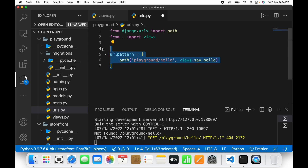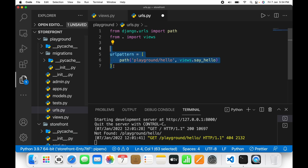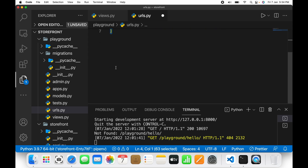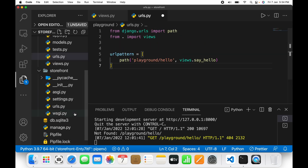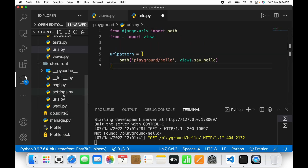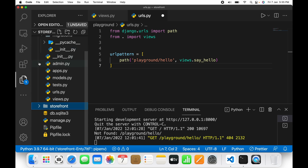Now this particular URL has been mapped for the app level. We also need to map this URL to the main project configuration, which is the urls.py under the storefront directory. Let's go to the storefront directory and open urls.py.